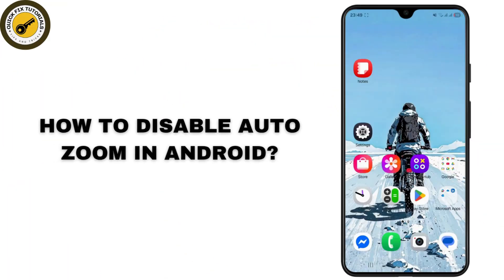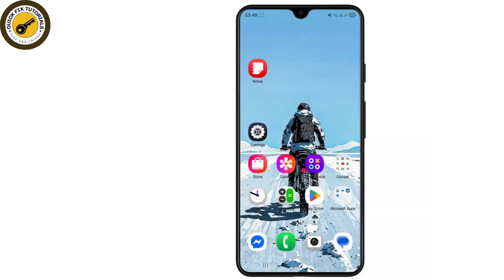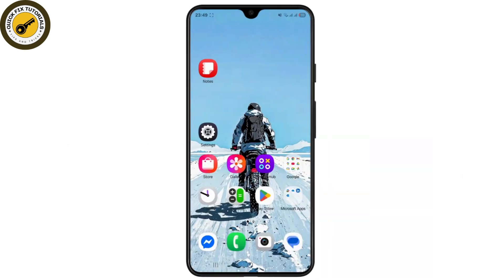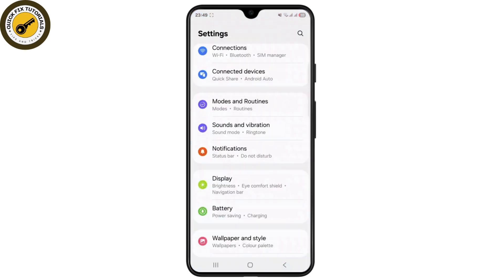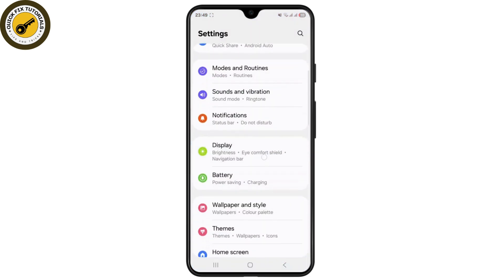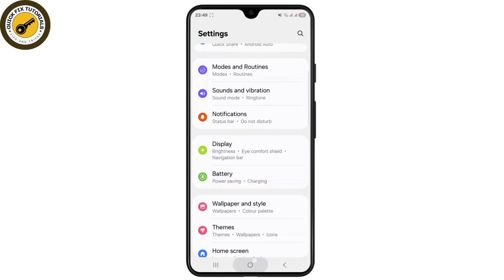Welcome back to my YouTube channel. In this quick tutorial, I'll be showing you how to disable auto zoom in Android. So if you are also annoyed with the auto zoom feature on your Android, just follow along.